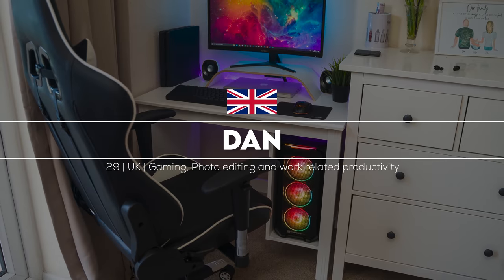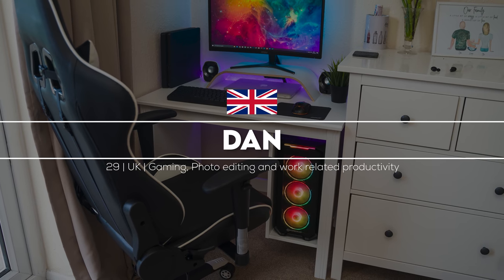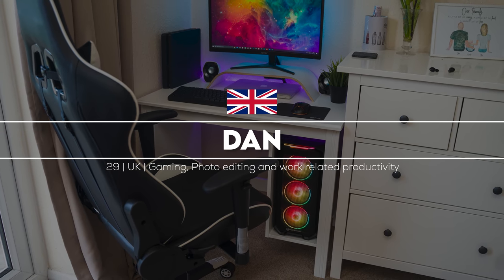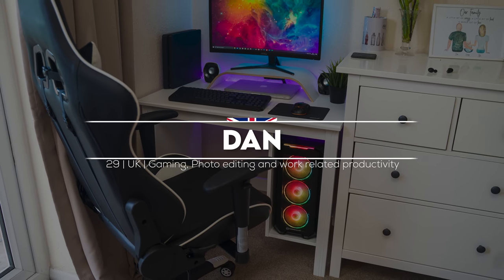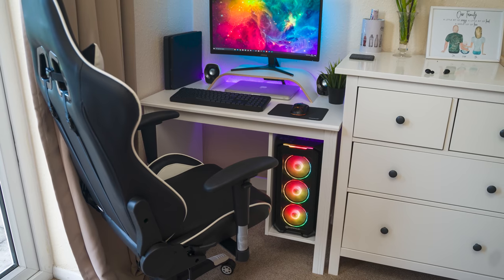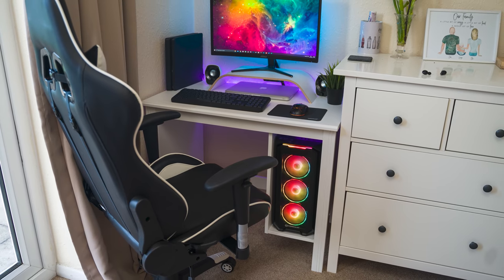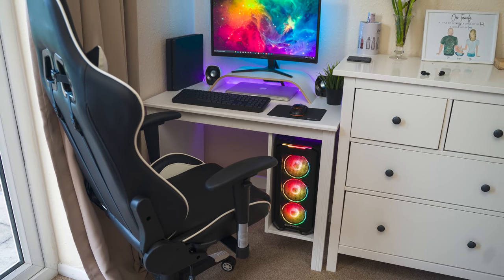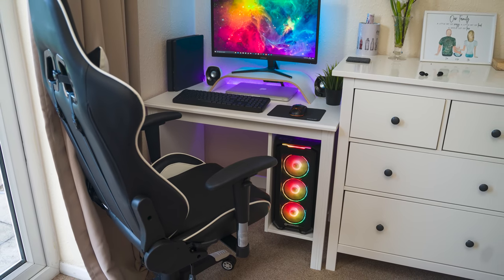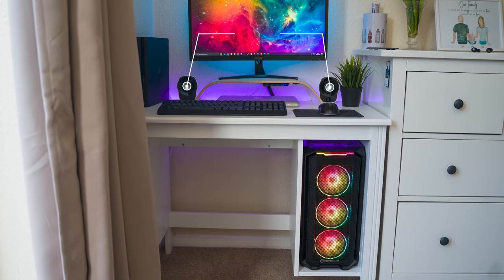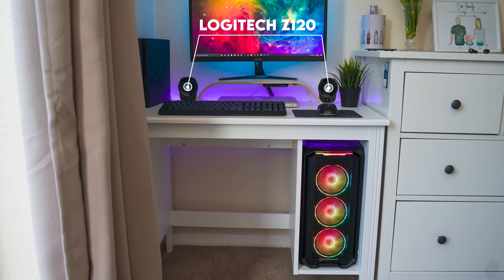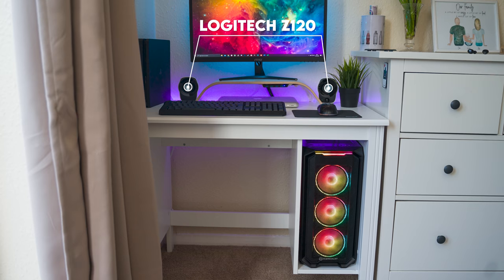Here's another setup that made very good use of the limited space. Dan's from the UK and he is a military engineer who's also married and had a baby. Dan's office is now the baby's room, so he was forced to relocate to the very edge of his living room.